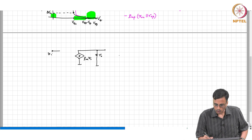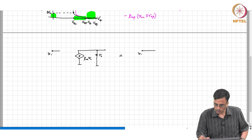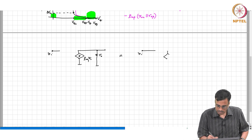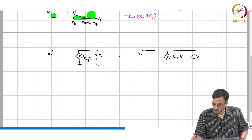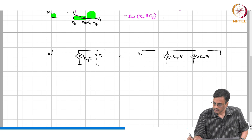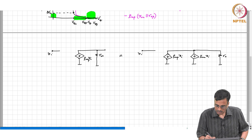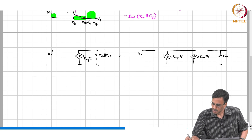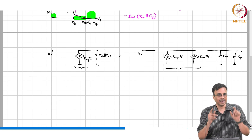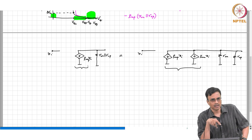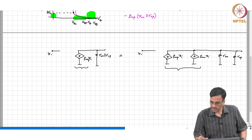One can also think of the same small signal equivalent interpreted differently: the transconductance is GMP, and the output resistance is RON parallel ROP. In other words, the output resistance is not coming entirely from the PMOS transistor — it is also coming from the NMOS transistor.